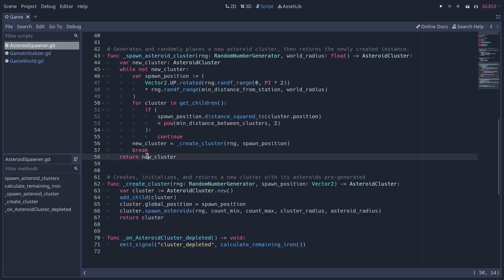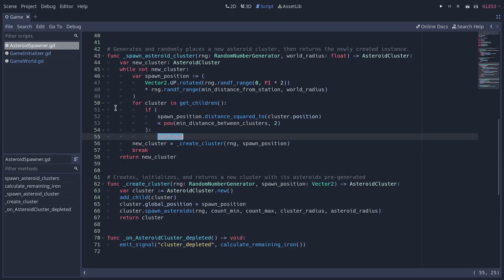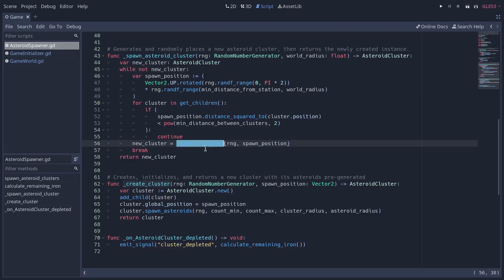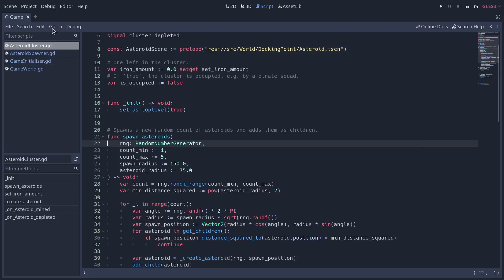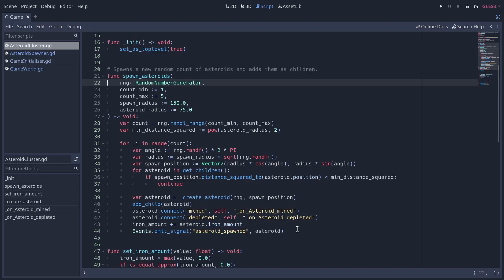If the new position is too close to one cluster, we go back to the start of the loop, regenerate a new position, and redo the checks. It's brute force, but because the world is big and there's a lot of space it's not too big of a problem. There are more complex algorithms if you want clusters to be really close and need to accurately calculate offsets between them, but we use this simpler solution. We then generate the new cluster with create_cluster — this function creates a new asteroid cluster, adds it as a child of the asteroid spawner, sets its position, spawns asteroids inside the cluster, and returns the object.